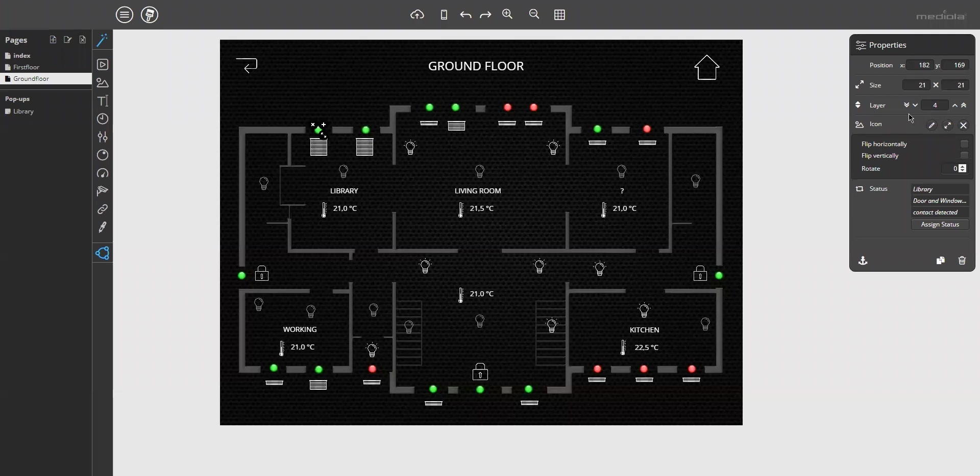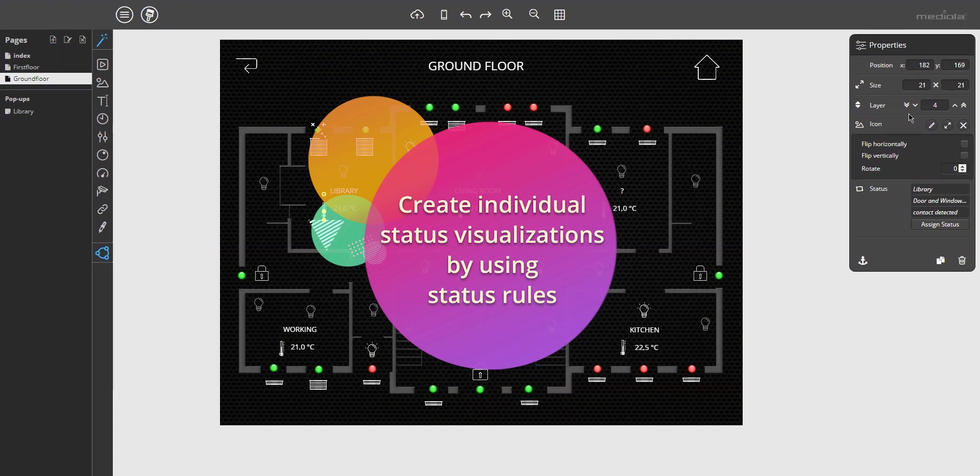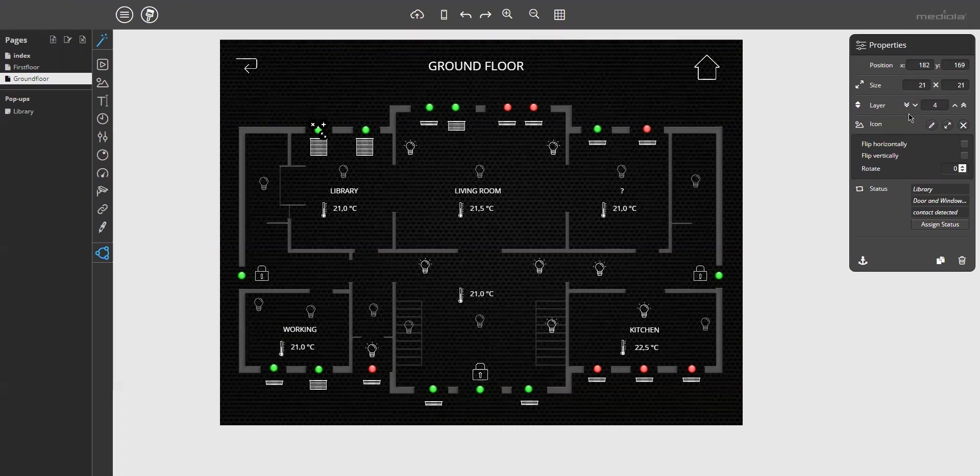Now we turn to the very important topic of creating individual status visualizations by using, we call it, status rules. So what are status rules and why do you need them? Let's start with the basic explanation of the general logic, how states are visualized with images.